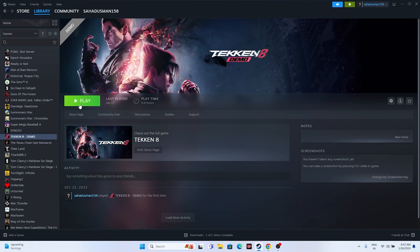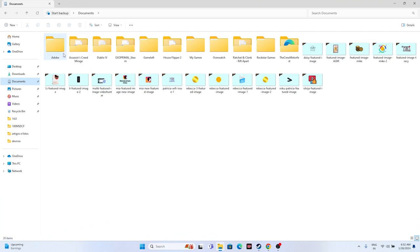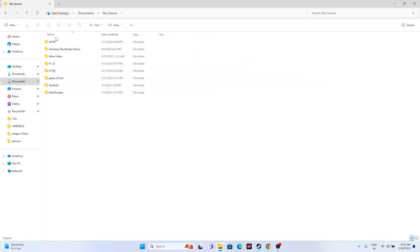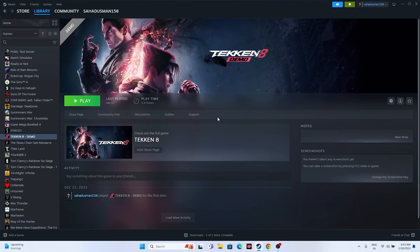The next fix is to delete the saved game files. Open File Explorer, navigate to Documents, and look for a folder called 'Tekken 8.' You can also check inside 'My Games.' If you find the Tekken 8 folder, delete it. Keep in mind you will lose all your game progression, but that is what we need to do.